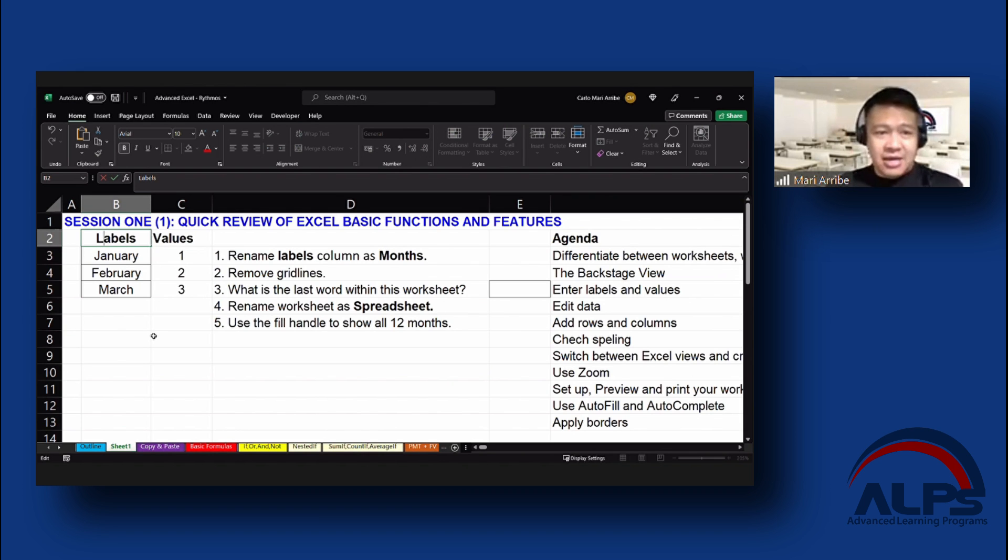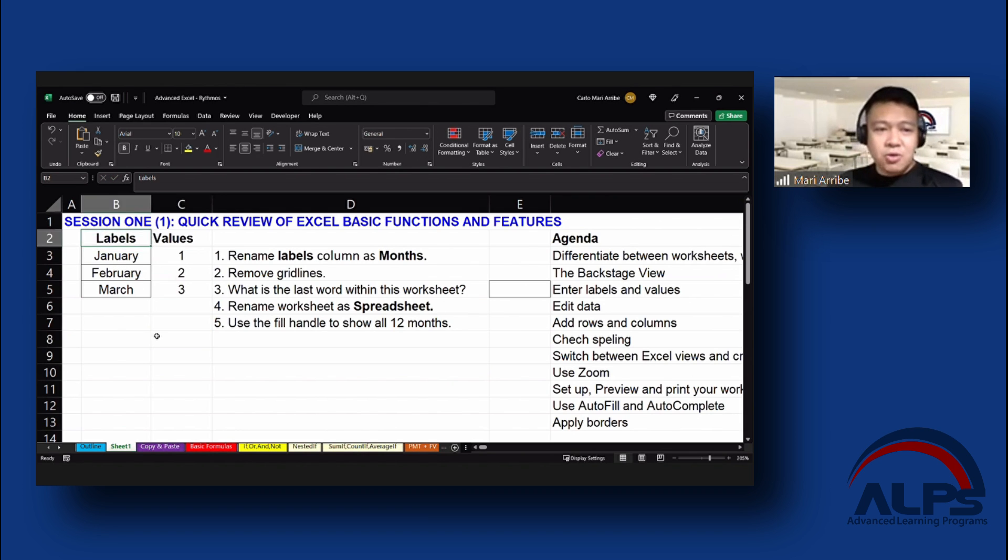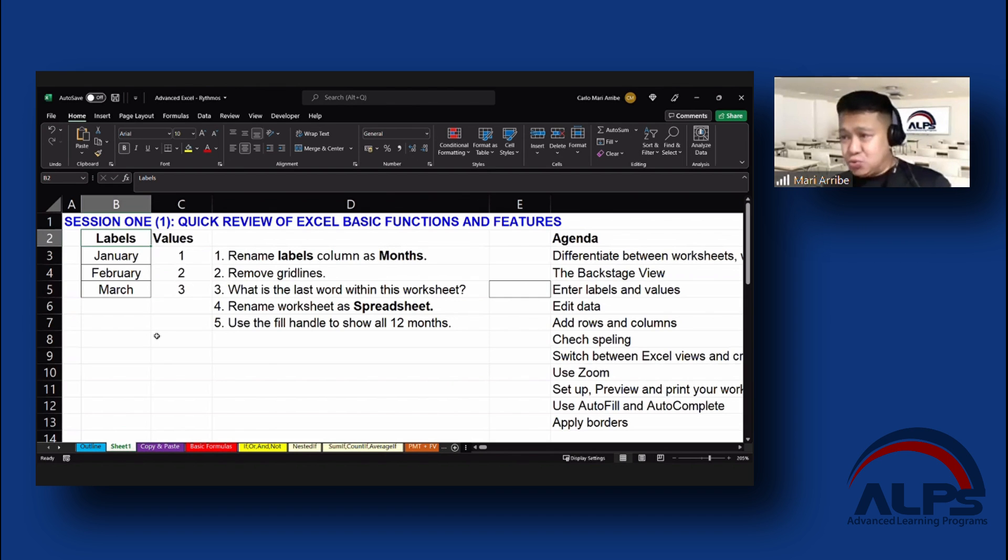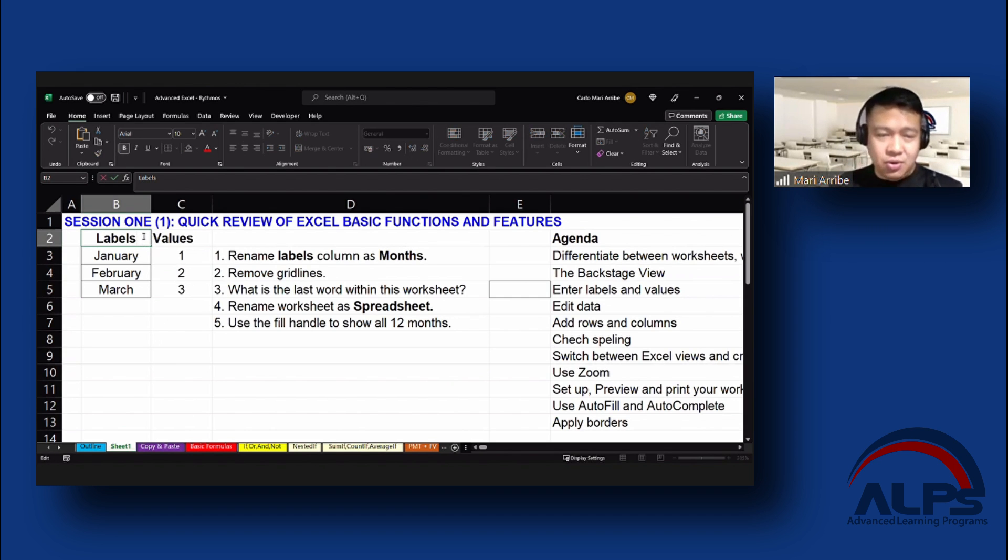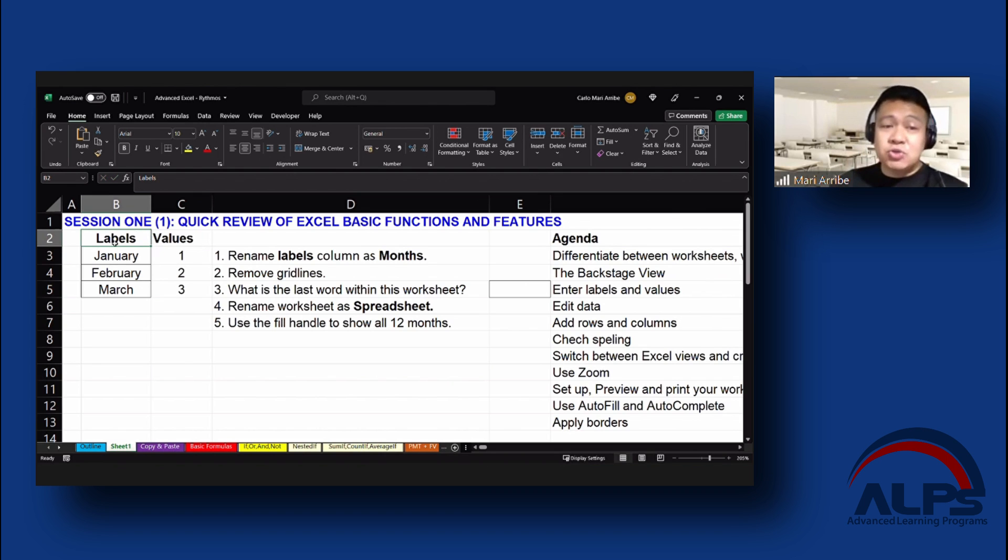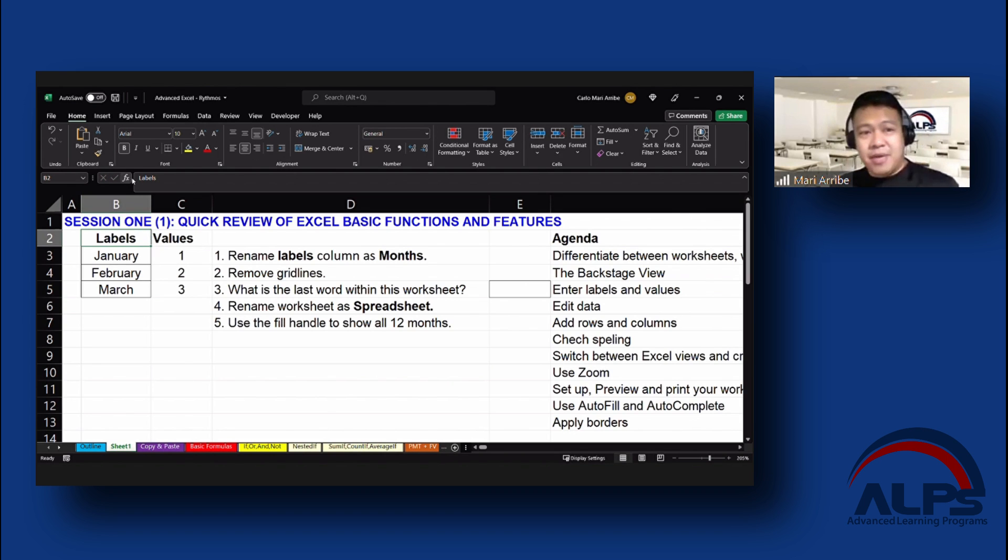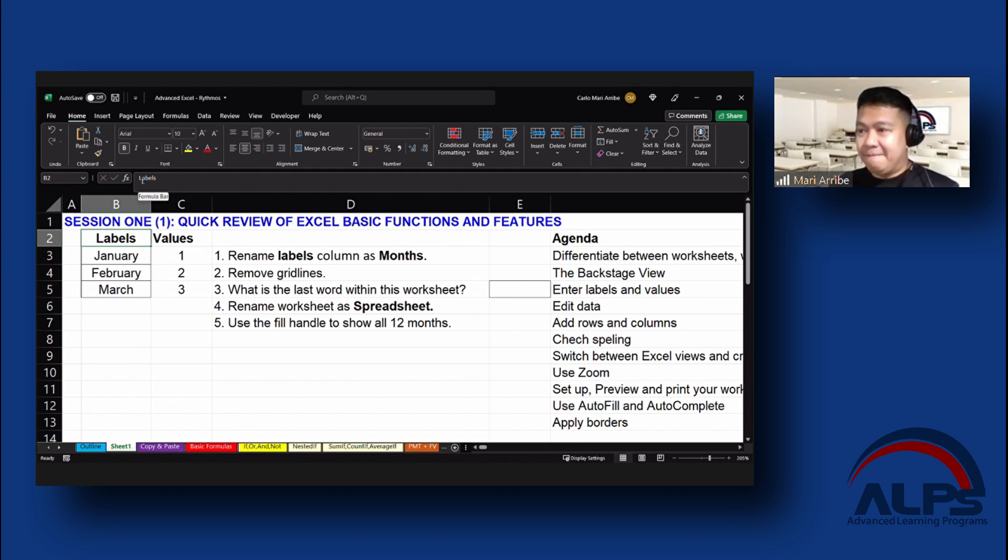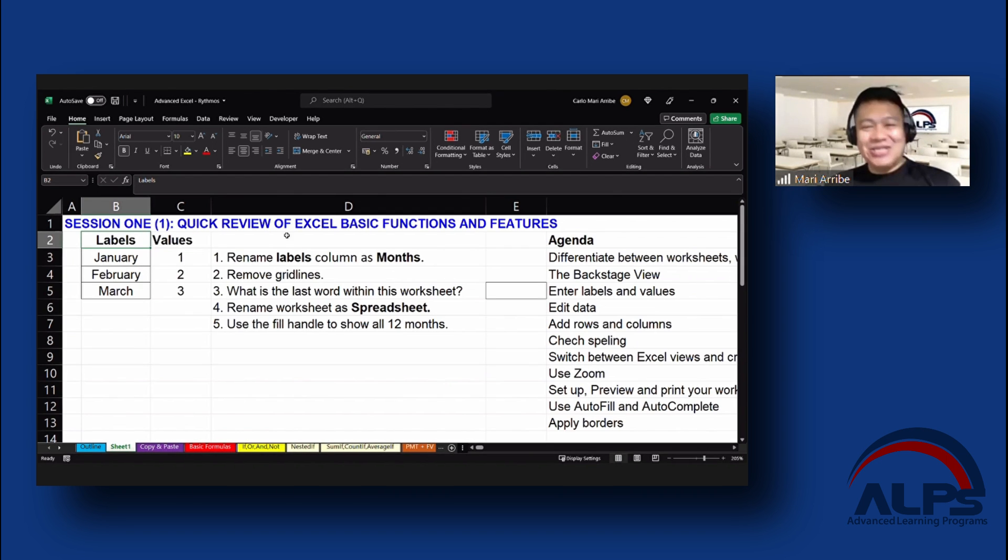I will press delete and then change that to uppercase L. You guys can do that as well. You can also edit by pressing F2, just like so. Although when you press F2, the cursor will be at the end. You can also change this or edit by going to the formula bar right there. So there, edit data.